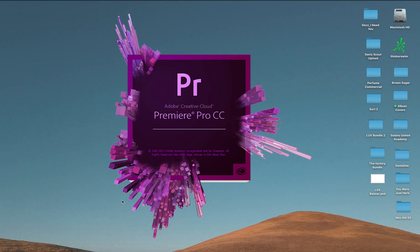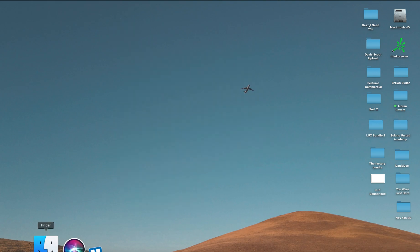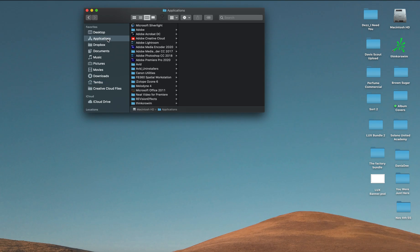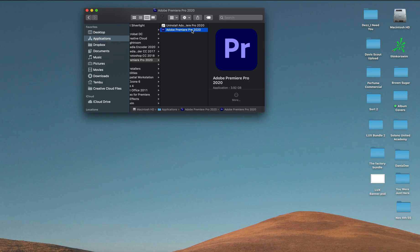First things first, you're going to go to your Finder. I am using Mac, so if you're using Windows, you're going to go to Windows Explorer. But on Mac, this is how you do it. You're going to go to Applications, you're going to go to Adobe Premiere Pro.